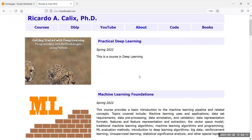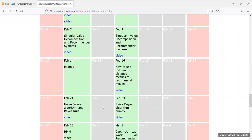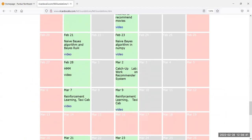Looking at the schedule for the course — we spent the first few weeks before the exam on the vector space model and distance metric-based algorithms like K-nearest neighbors and singular value decomposition. Then these three weeks we've been on probabilistic methods. I introduced Bayes' theorem last week, which is extremely important and you can expect it on the exam. I went over all of Naive Bayes and Bayes' theorem.